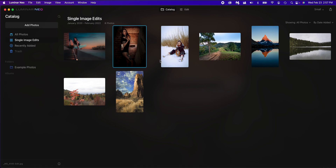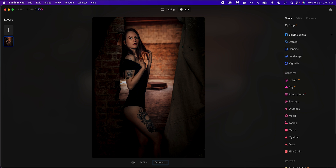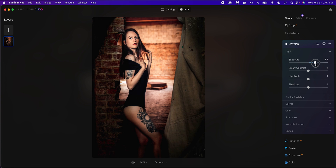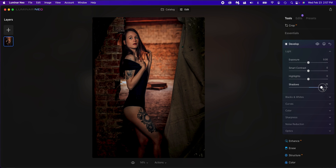Here we are in Luminar Neo. Let's start off with the first photo — we're going to click it and click edit. This is a photo shoot I did a little bit ago. I loved the way it looked, but it's a little dark. I did have a strobe on camera left, and it's just not bright enough. We could go into develop and brighten the exposure, but that brightens everything — the whole image. We could also brighten the shadows, which raises all of the shadows independently across the entire image. That looks a little better, but let's reset that.